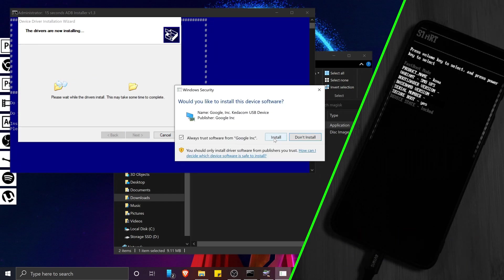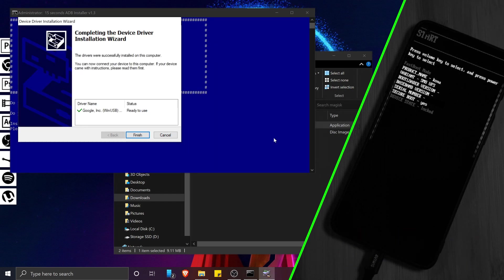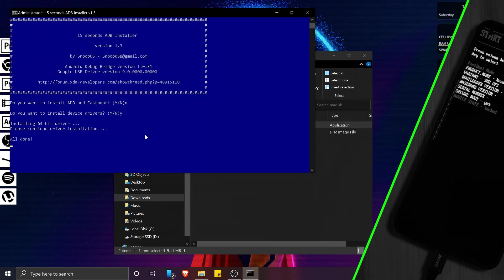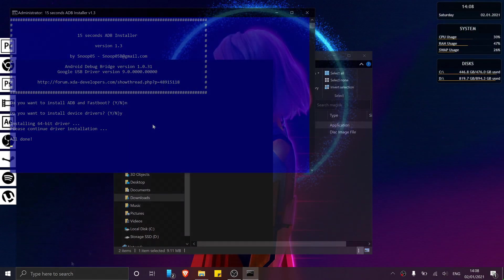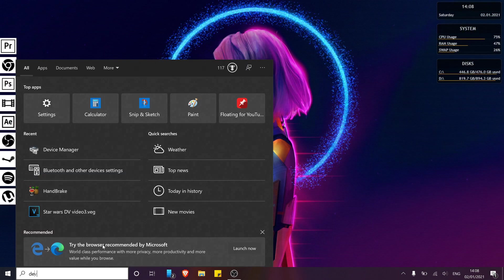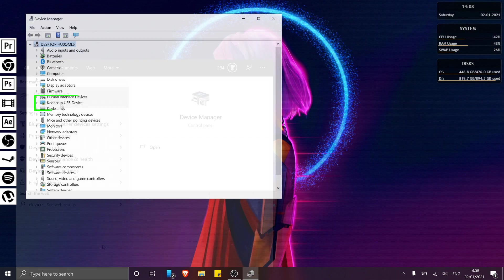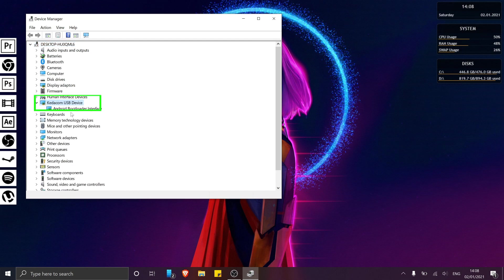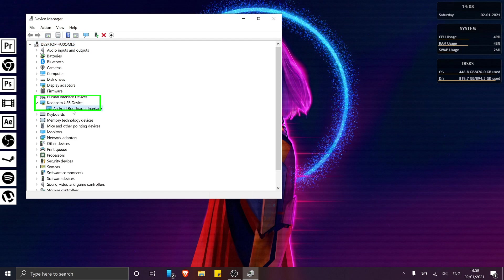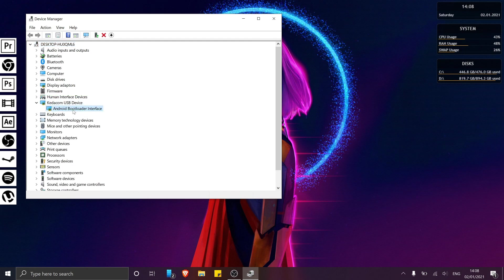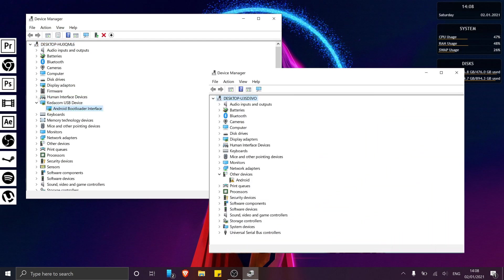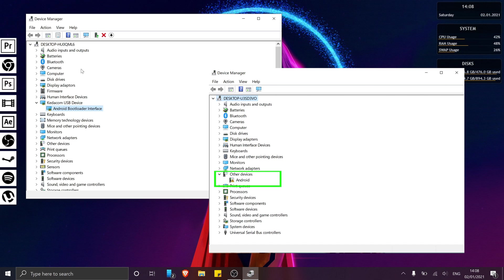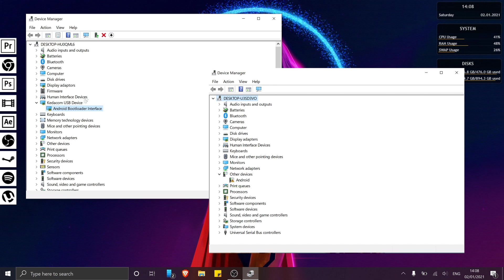And once done, you want to head over to your device manager and find your connected Android device. In my case, the device appears under Kidocom. However, for you, it may be under Android or even other devices.